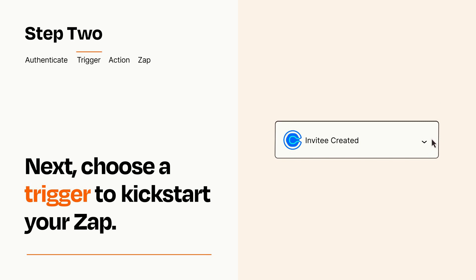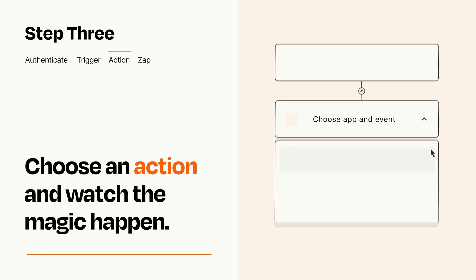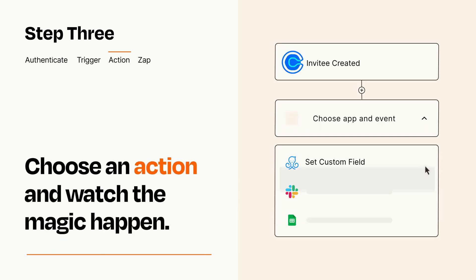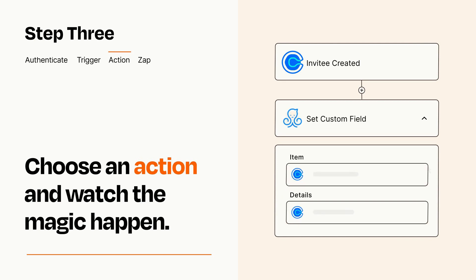This last part is where the magic happens. Choose the action you want to happen in your target app. You'll see a bunch of fields where you can specify the details of your Zap. You can type free form text or pull data in from your trigger step as needed.